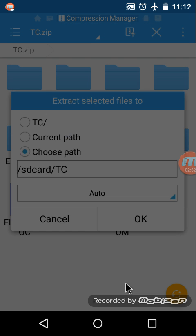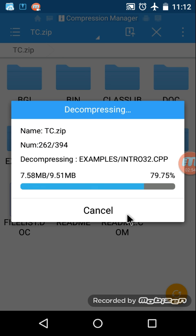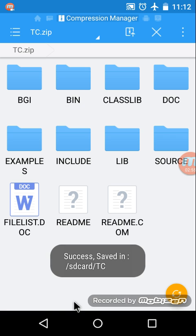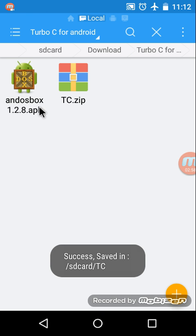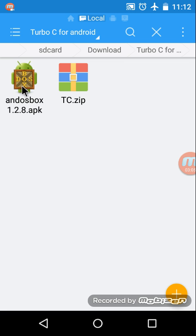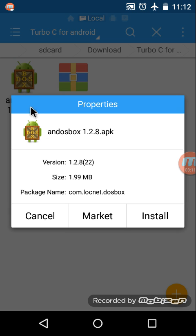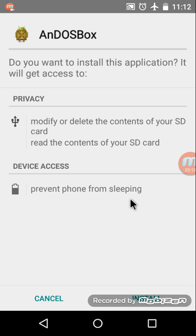Okay, successfully done. And now I'm going to install andosbox 1.2.8. However, this is just a version number. You may use any DOS box compatible with your Android cell phone or smartphone. Before the installation begins, you have to verify that unknown sources installation is activated on your cell phone.